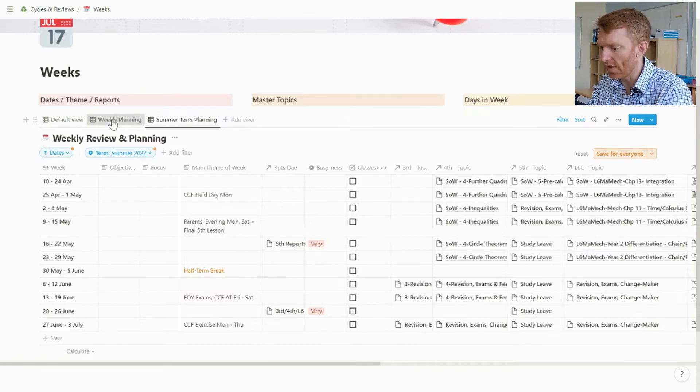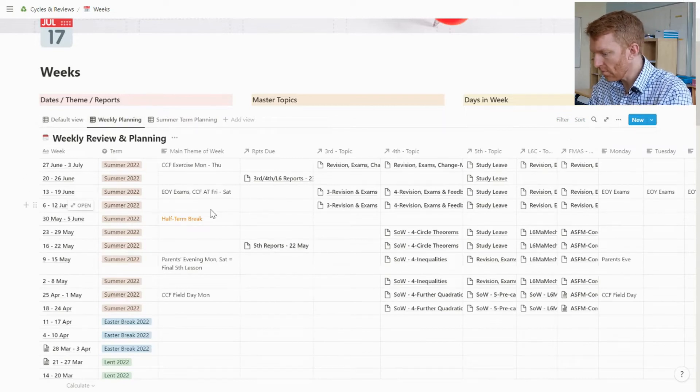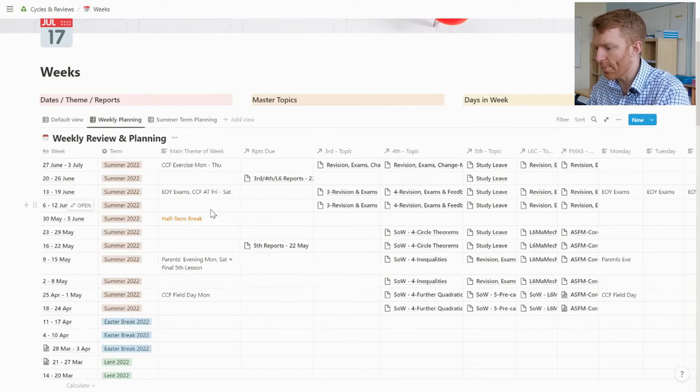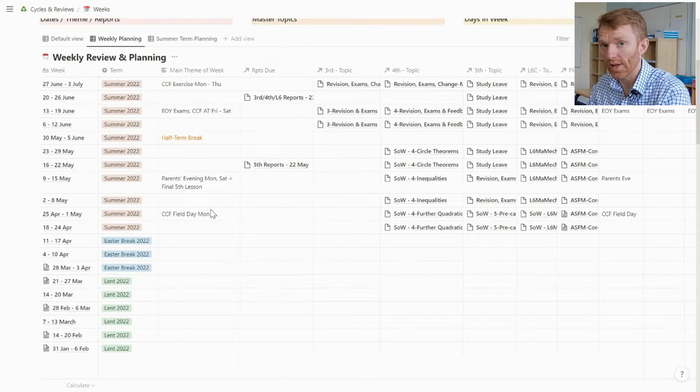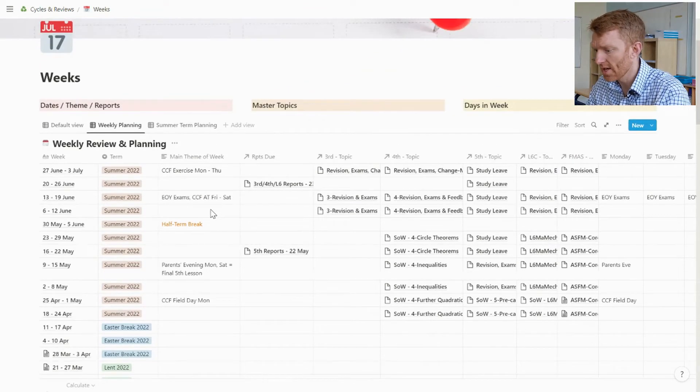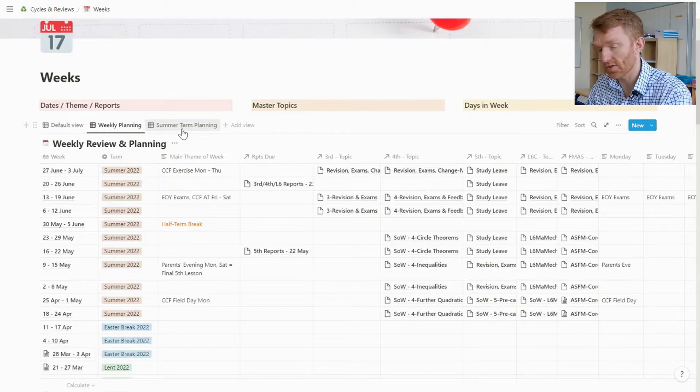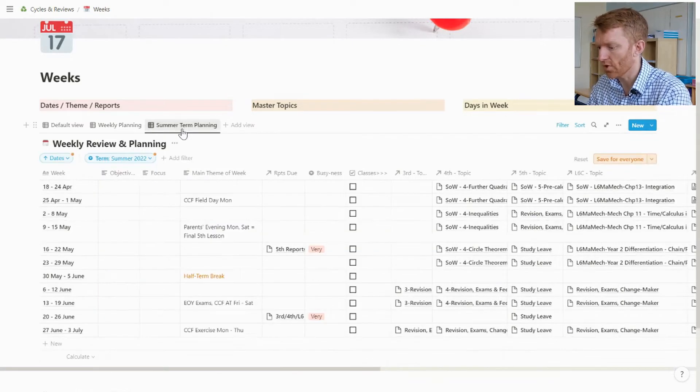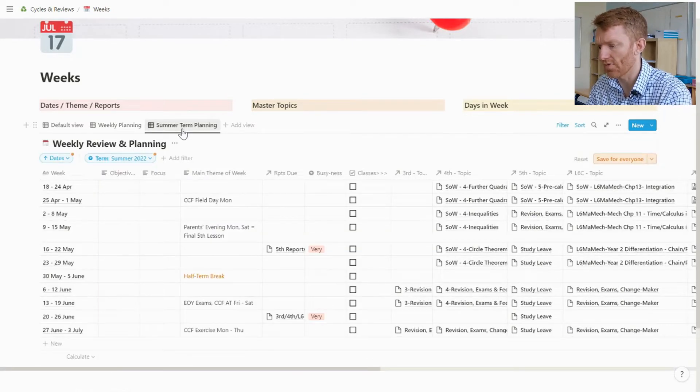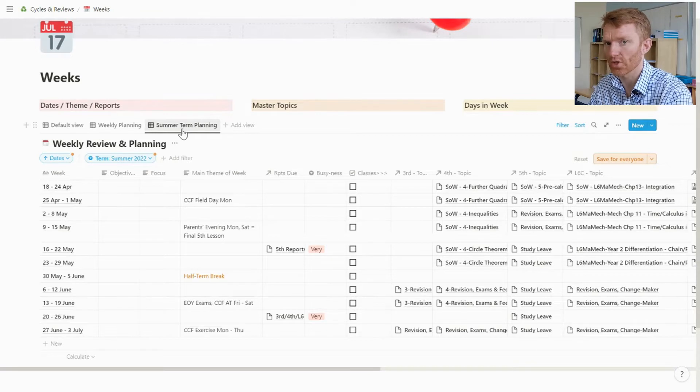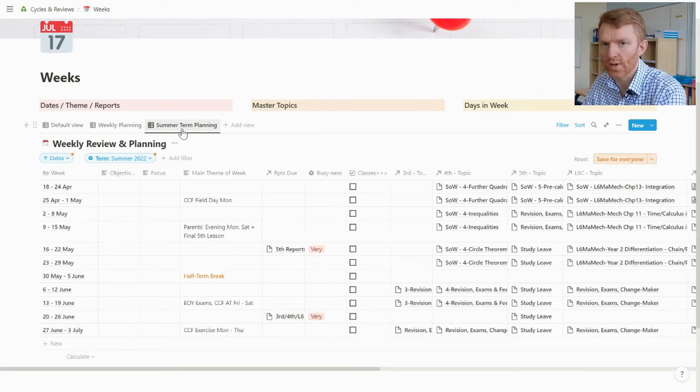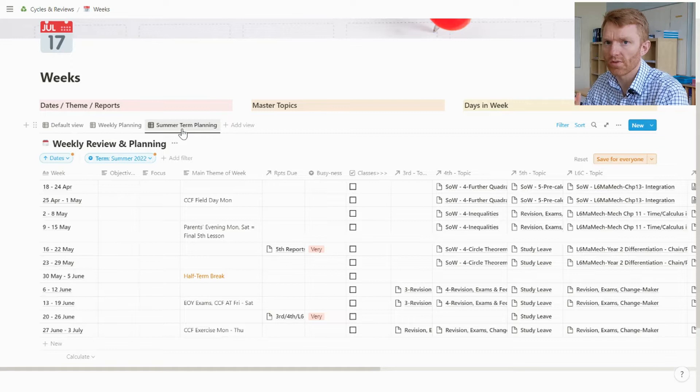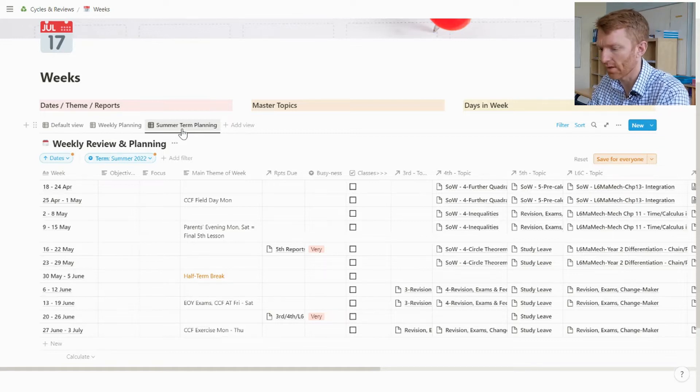What I've done then is I've created separate views, one of which is for all of my weekly planning of my lessons. And because I'm currently on my Easter break, I wanted to create another view just to show me my summer term planning, just to plan the 10 or so weeks of school that we've got between Easter break and summer break.